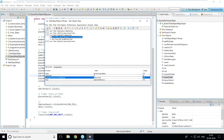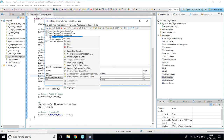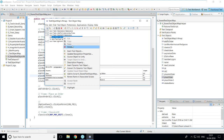To delete an object, simply select it, right-click, and you have the Delete option. Along with delete, you also have options like cut, copy, and paste. These are straightforward to use as well.